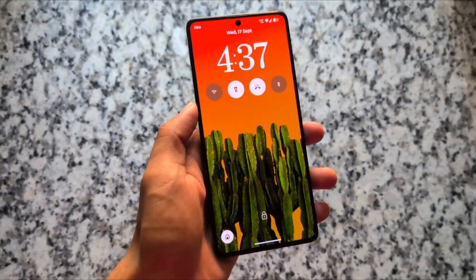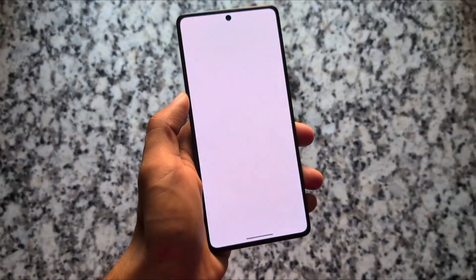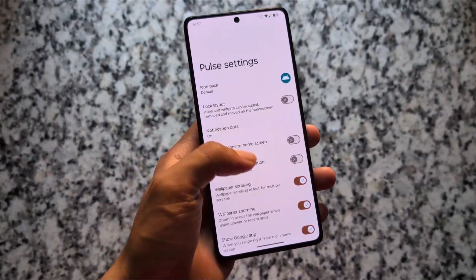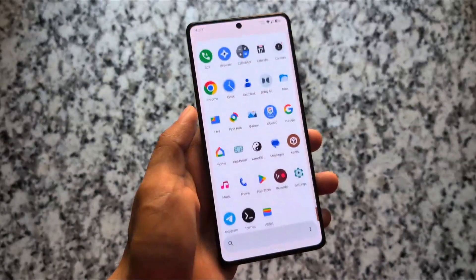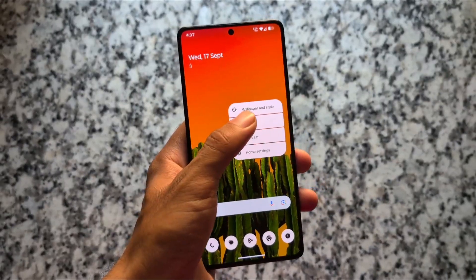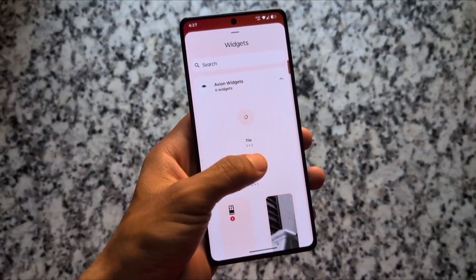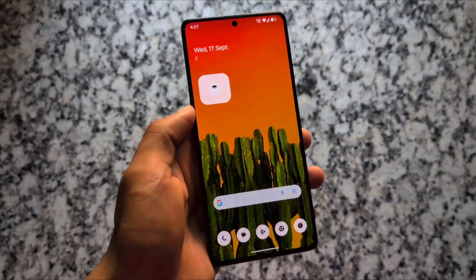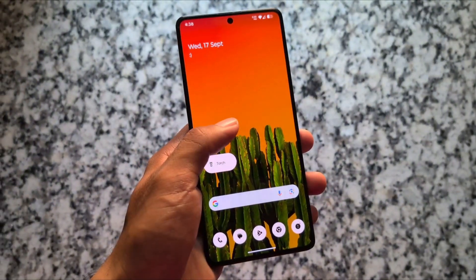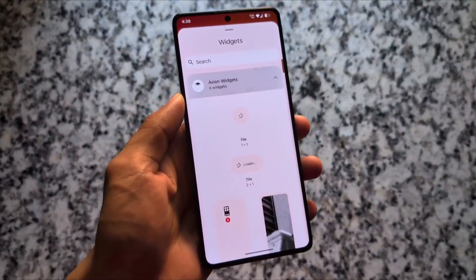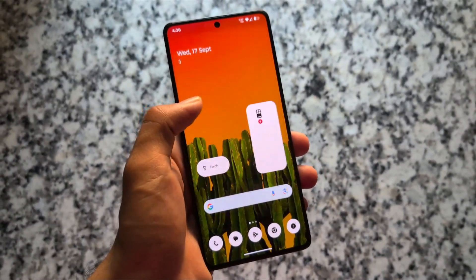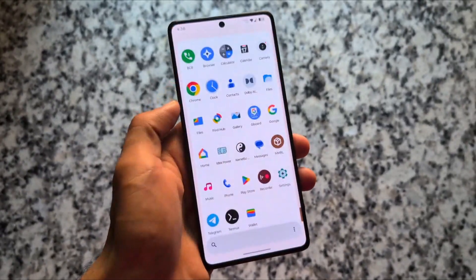One of the things I love is the lock screen, which brings Nothing OS-style vibes, along with widgets and much more. Even the default launcher — Pulse Launcher, based on Quick Step — has a lot of tweaks. The app drawer UI is clearly inspired by Nothing OS. In the widget section, there are quick settings tiles you can place directly on your home screen — Wi-Fi, mobile data, torch, battery, photos, and more.